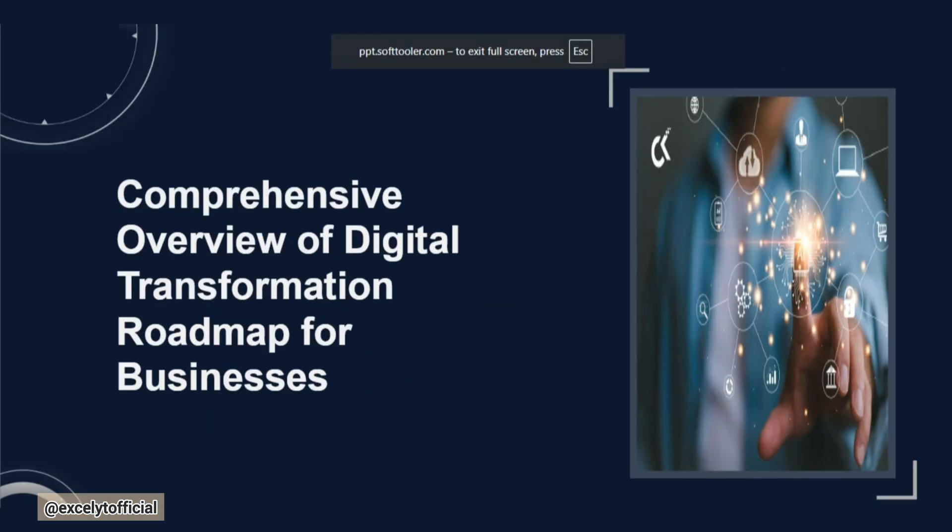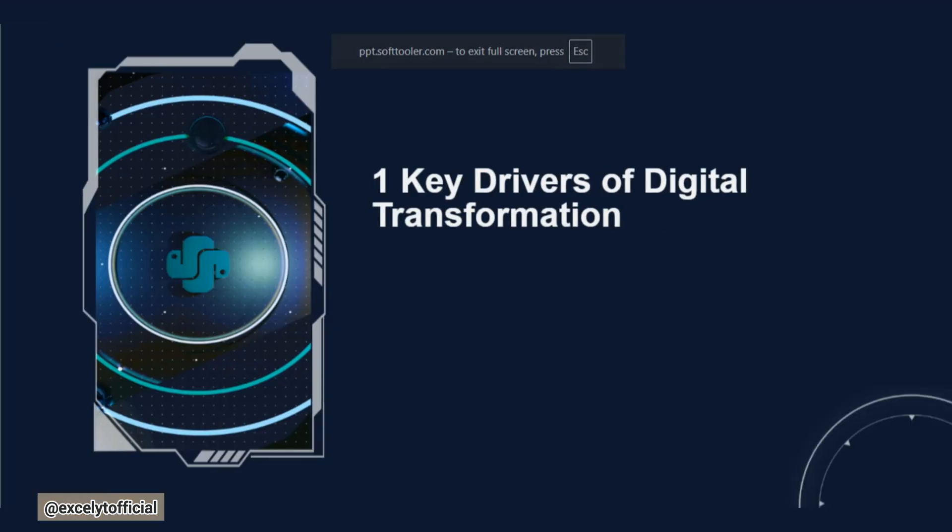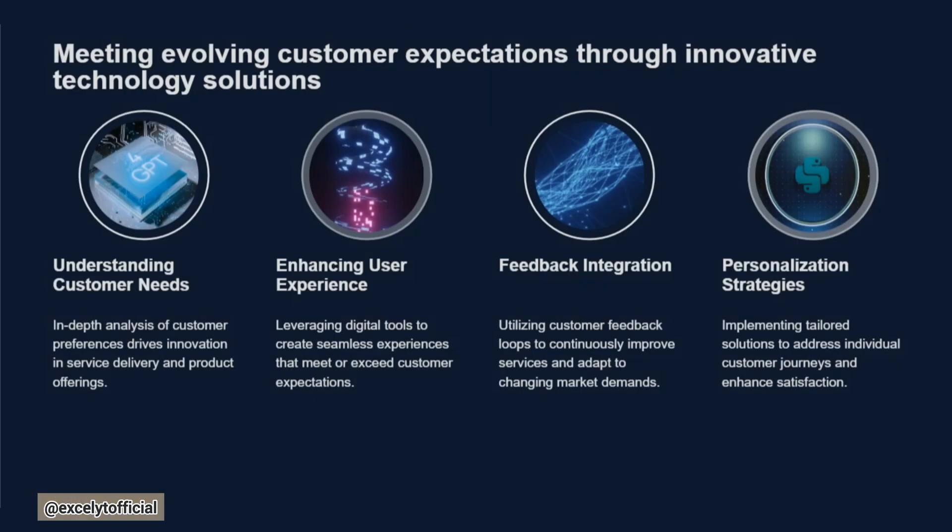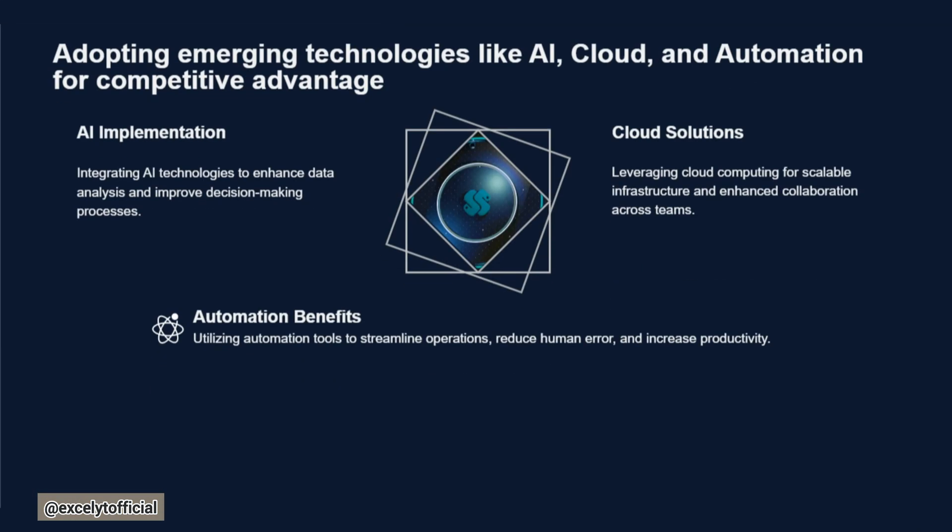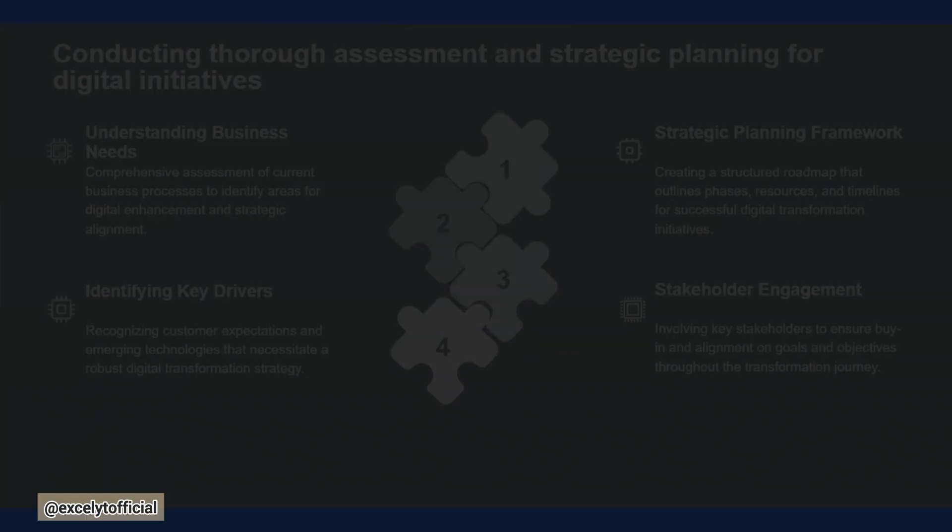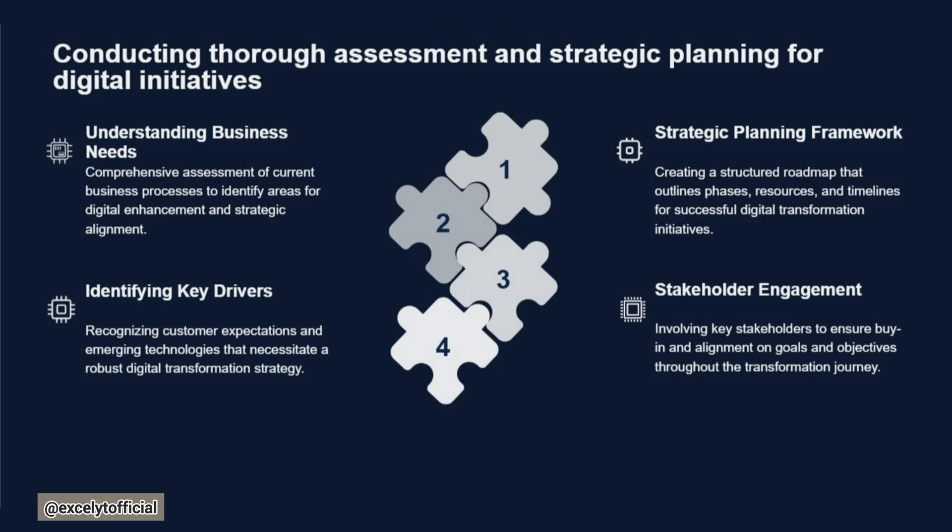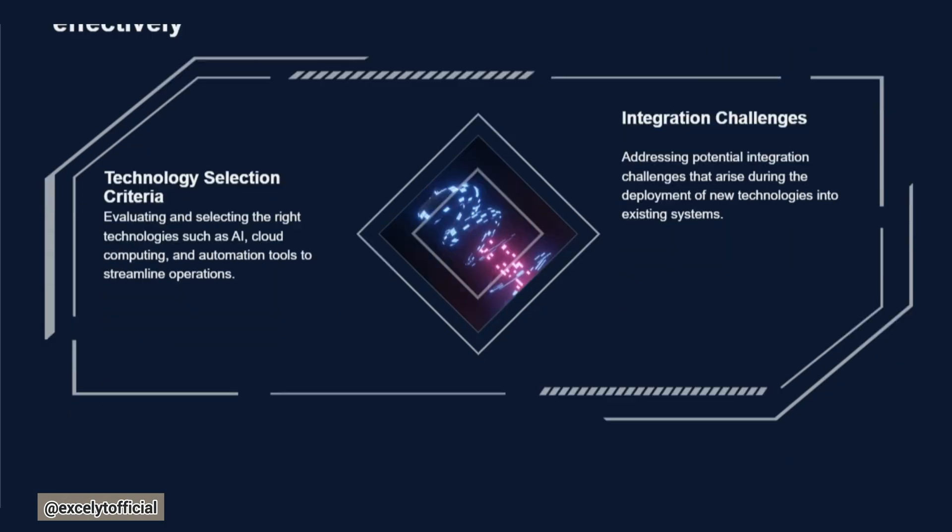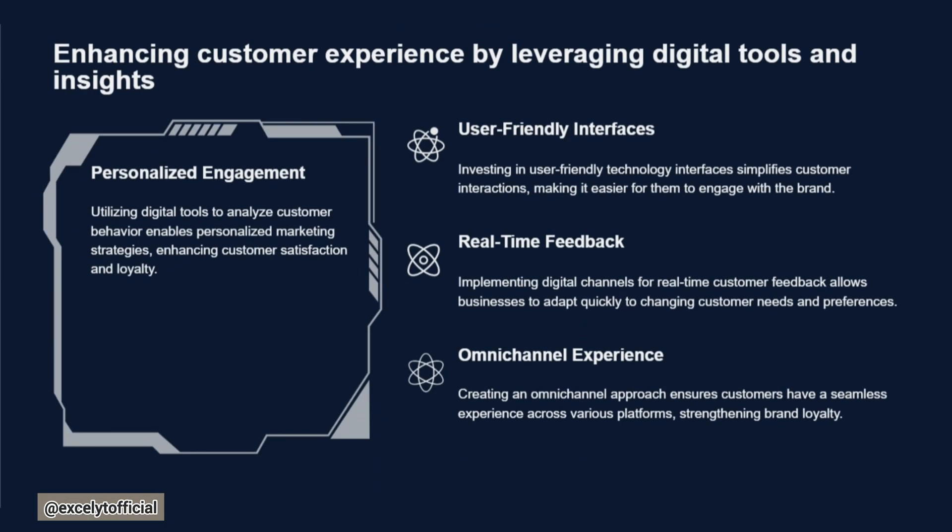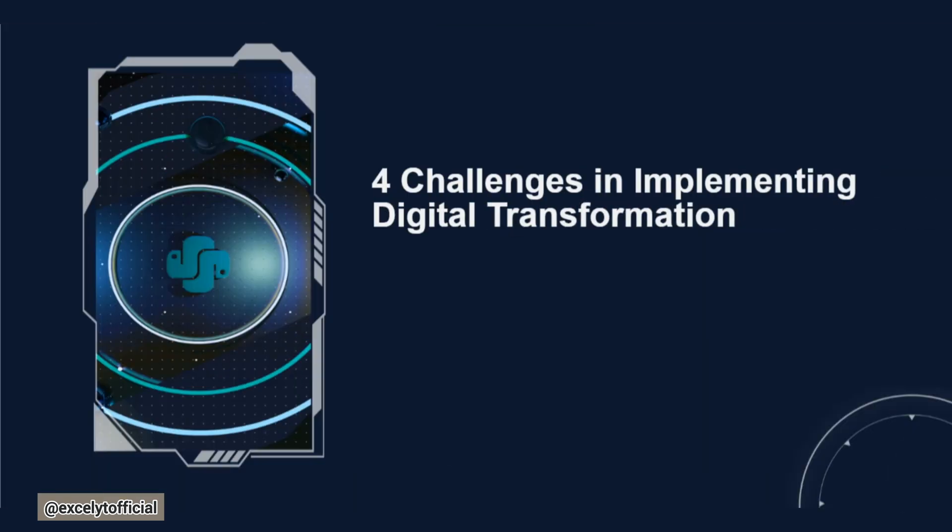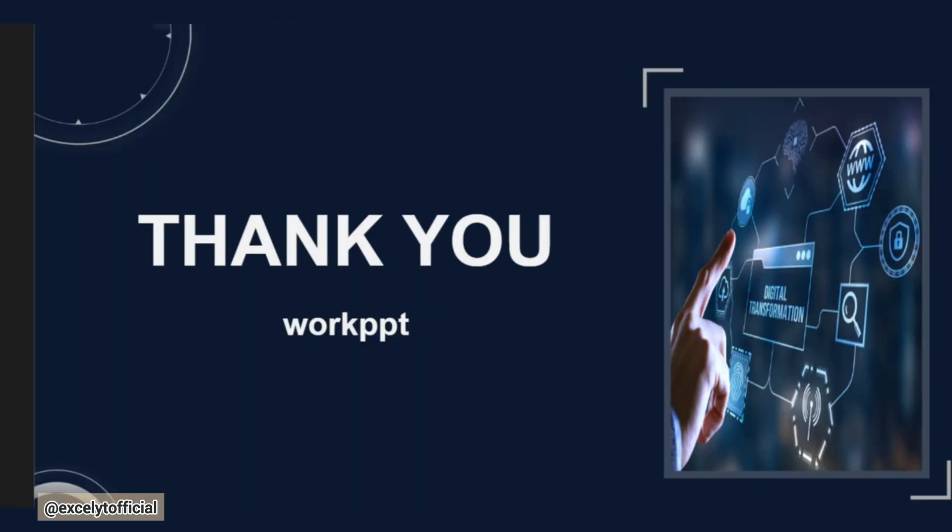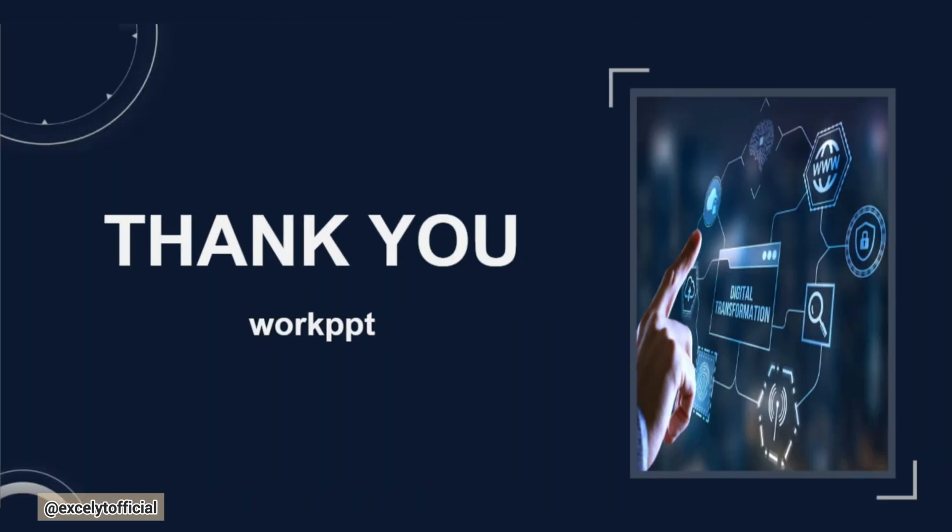Let's take a look at the final results. Now that we've applied transitions and replaced images. As you can see, the presentation looks clean, professional, and completely ready for my meeting. It saved me from spending hours and created presentation instantly with WorkPPT.